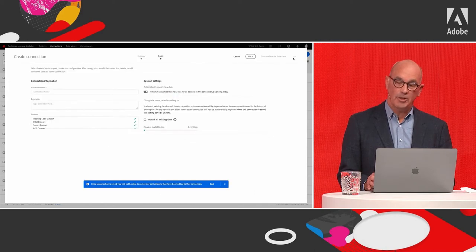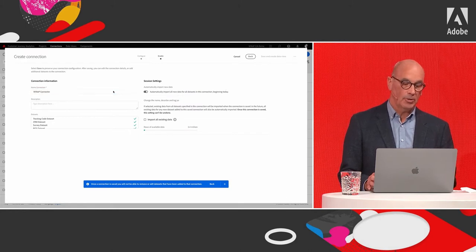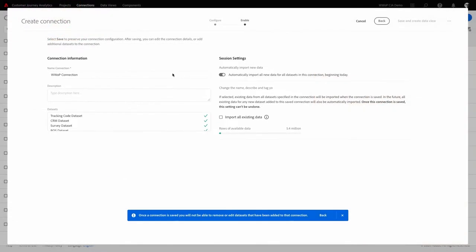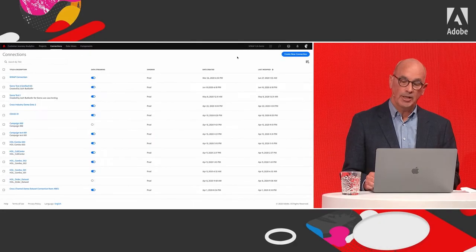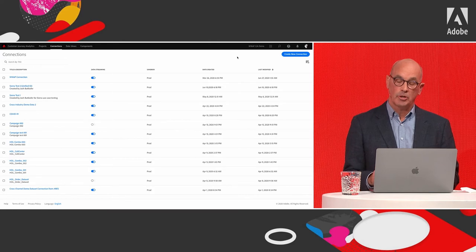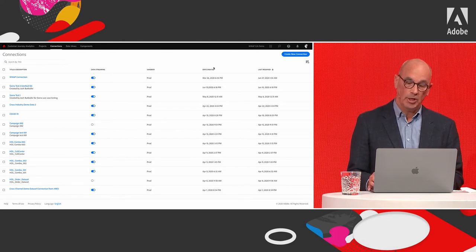Having defined all this, click Next and provide further details for this connection — in this case, naming it 'webcast week on personalization connection.' You can see an overview of the datasets brought in and define that it should automatically import all new data for all datasets, starting right now, and whether to also import existing data.